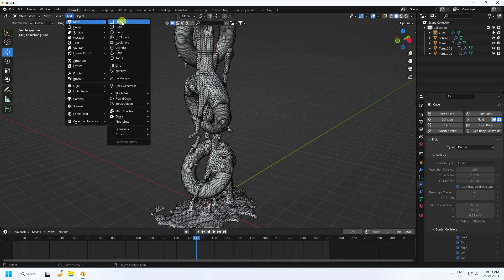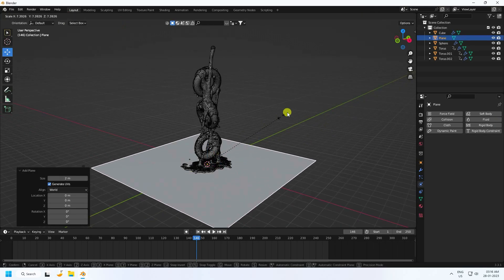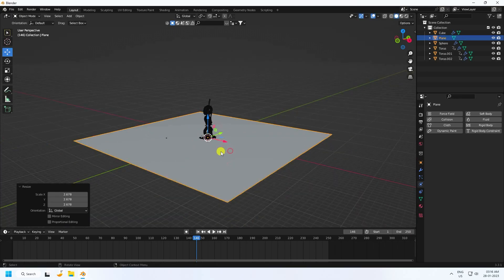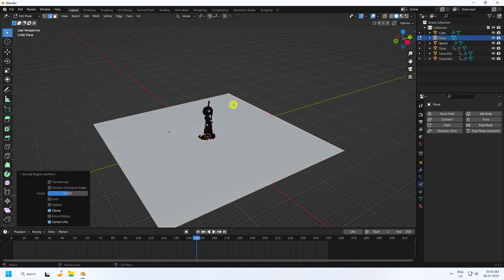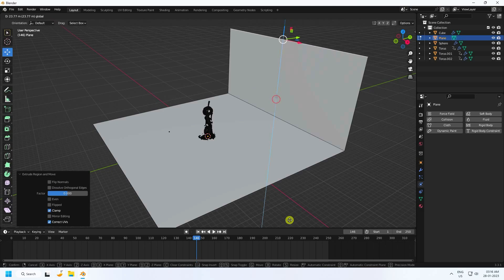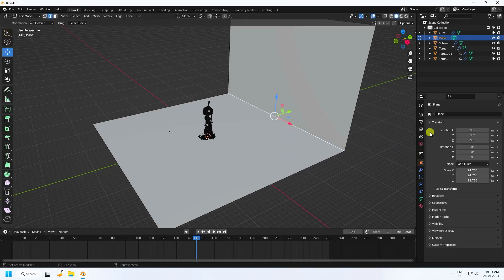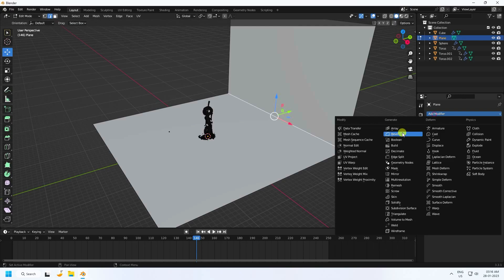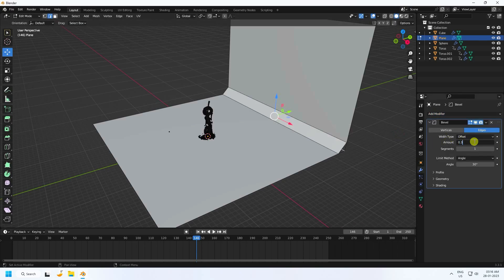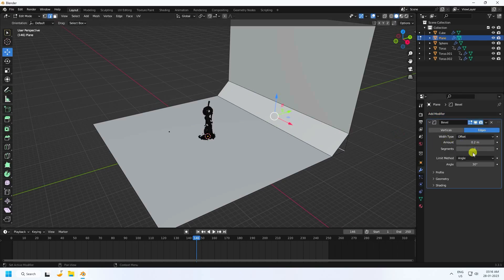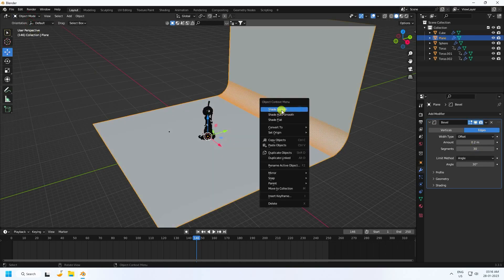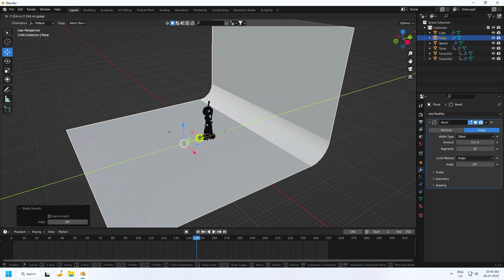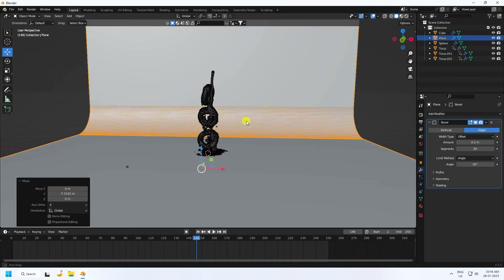The final simulation is finished. Now I create a beautiful material. I add a Plane for the background and increase its size. Go to Edit Mode, select the edges, and create the background shape. Apply a Bevel with amount 0.2 and 30 segments. Go to Object Mode, right-click and select Shade Smooth.